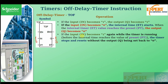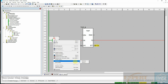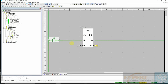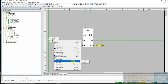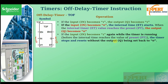The last point is: if the input becomes one again while the timer is running — that is, before it reaches the preset value — the timer stops and resets without the output being set to zero. So if the input goes high then low and the timer starts, but goes high again while the timer is running, the timer resets and the output never goes back to zero.